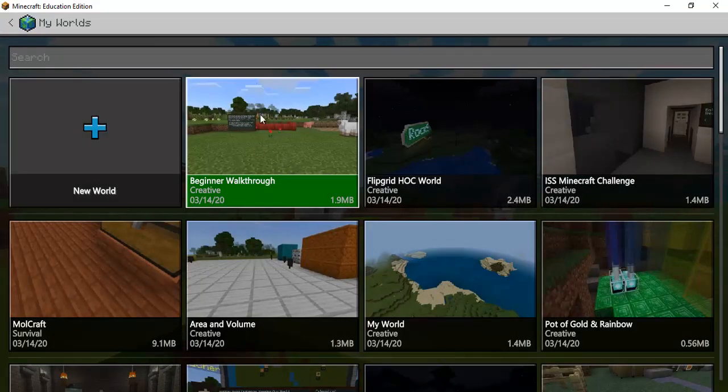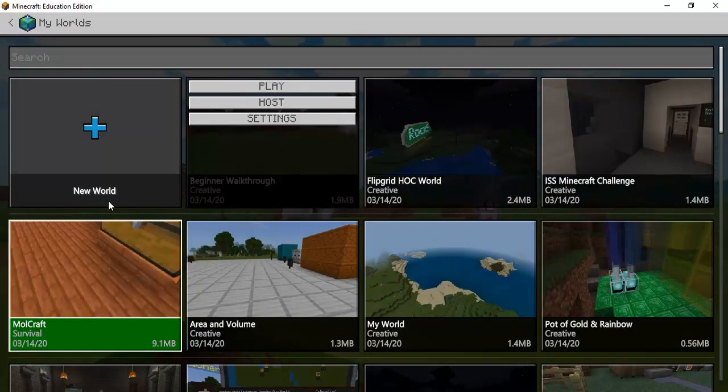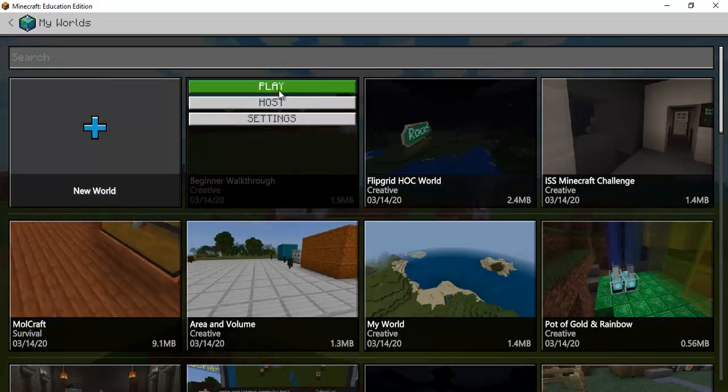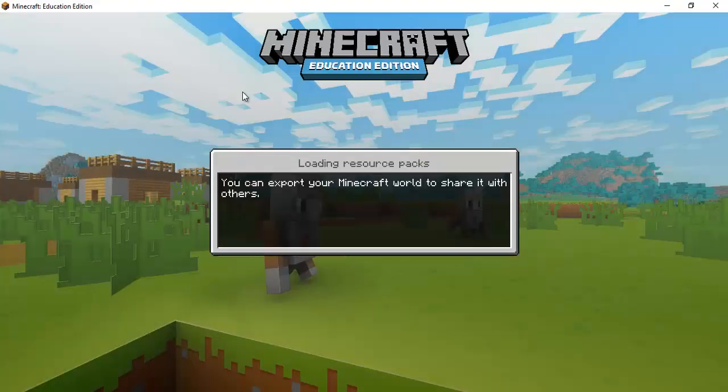So the first thing is simply go hit play and I have already created a world for a kind of a beginner walkthrough so we'll go explore that first.